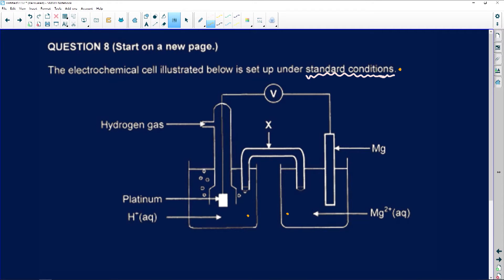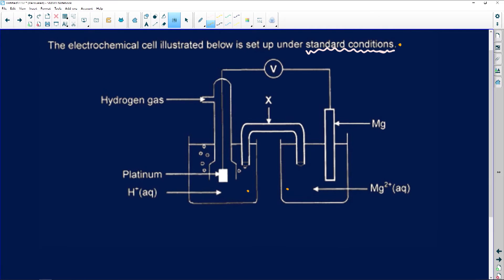When tackling a question like this, the important thing is to look at your standard table — table 4a or 4b. Once you have the question, check the table to see which species is higher and which is lower, to determine which undergoes oxidation and which undergoes reduction. This simplifies things greatly — you can identify whether magnesium is the anode or cathode and whether H⁺/platinum undergoes oxidation or reduction.